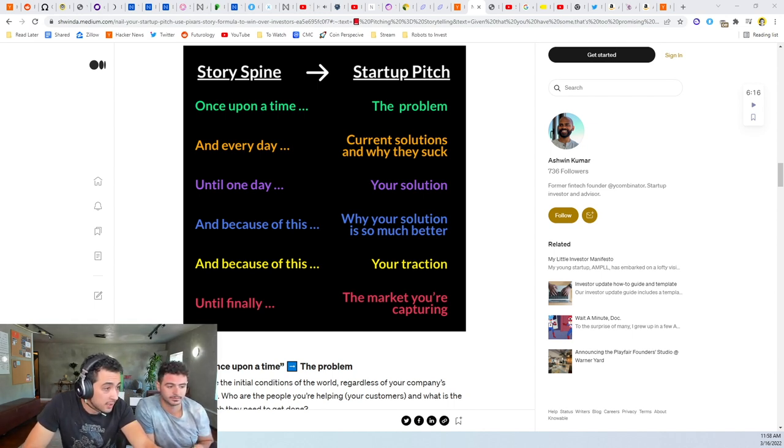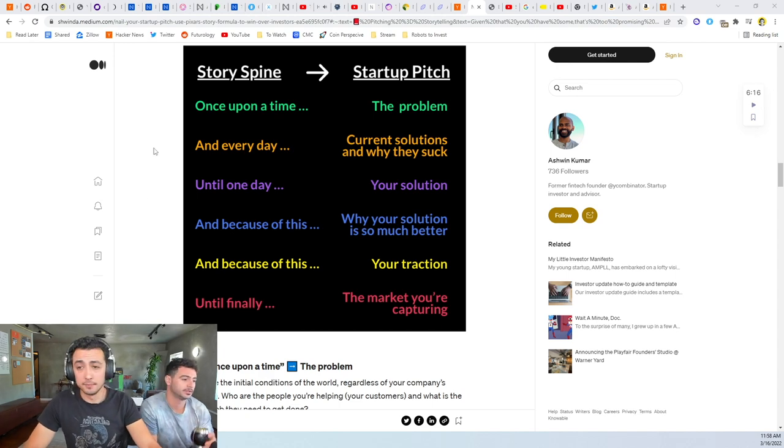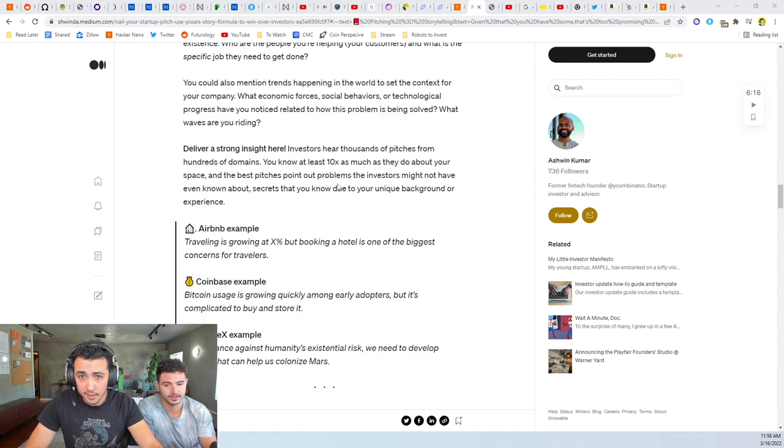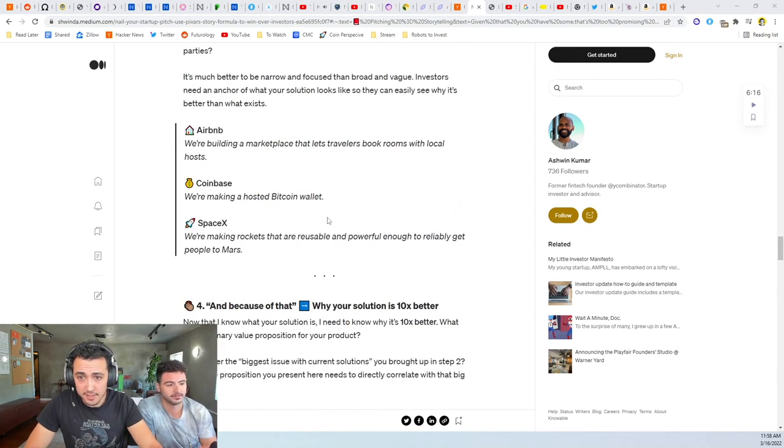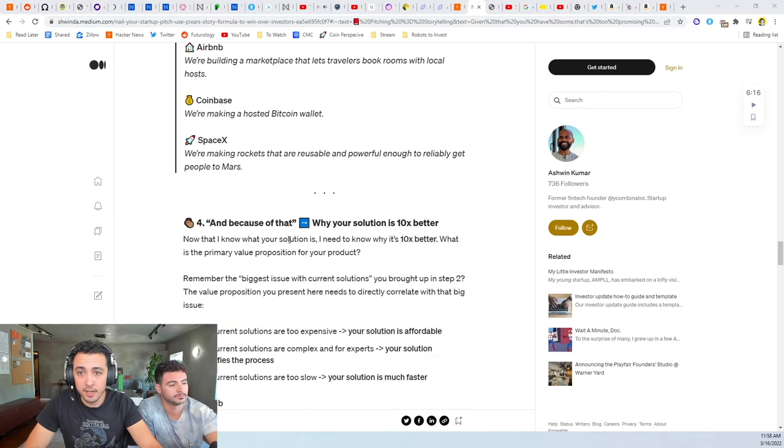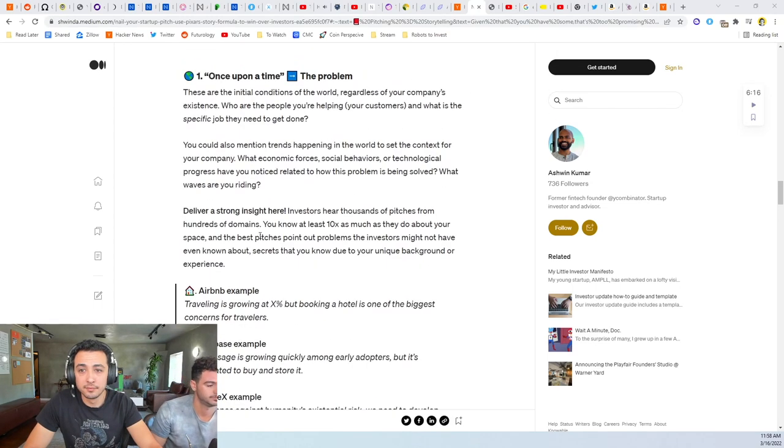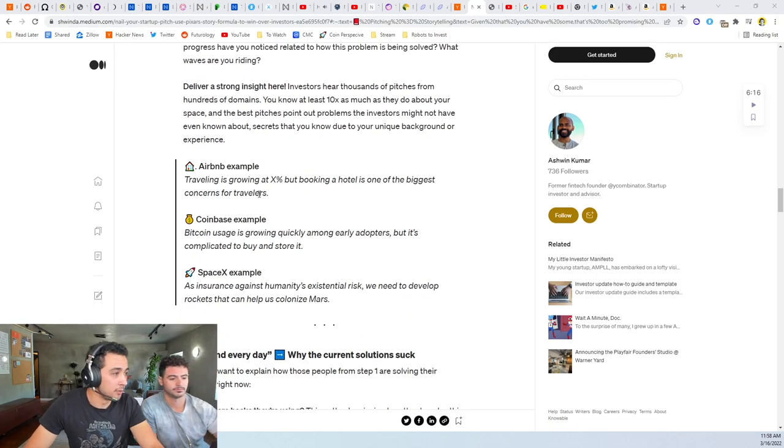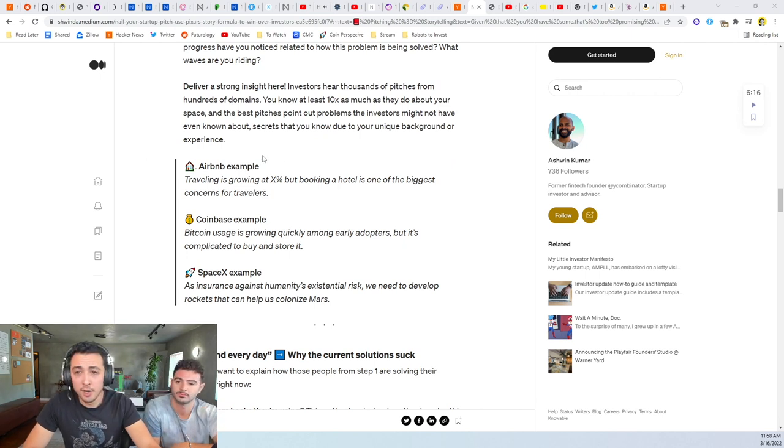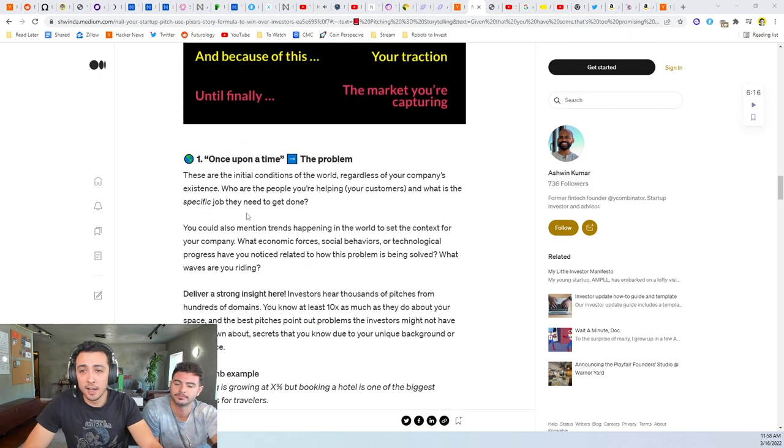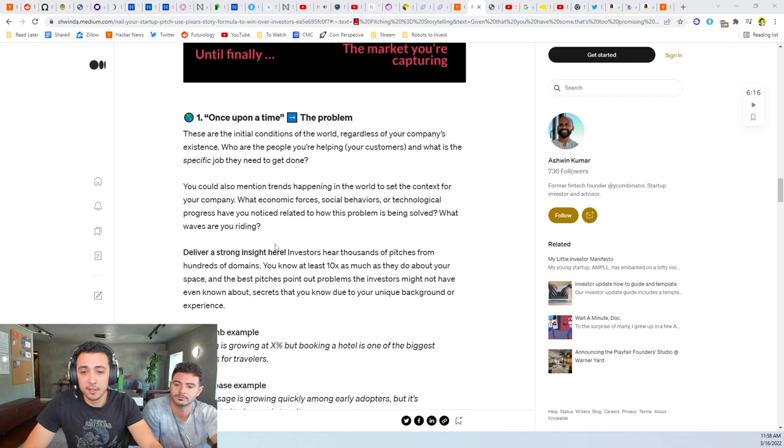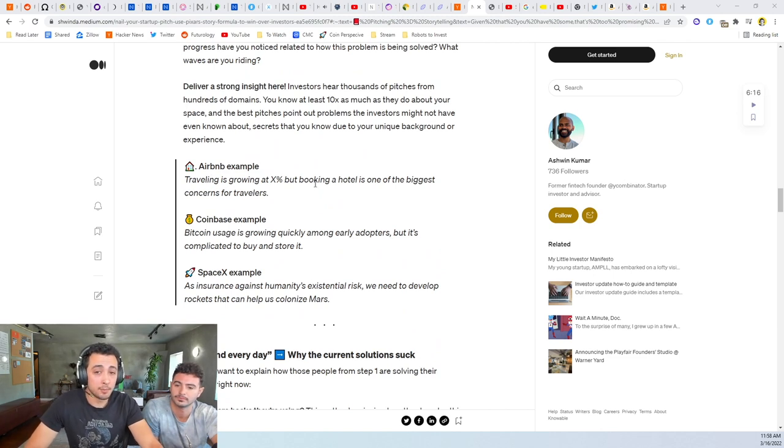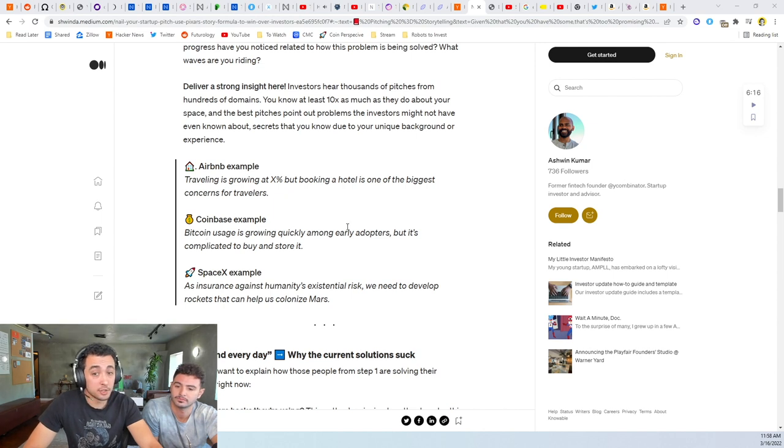We can actually look at once upon a time if we want to go through these a little bit more. So Airbnb, once upon a time the problem: travel is growing at x percent but booking a hotel is one of the biggest concerns for travelers. Coinbase is bitcoin use is growing among early adopters but it's complicated to buy and store.